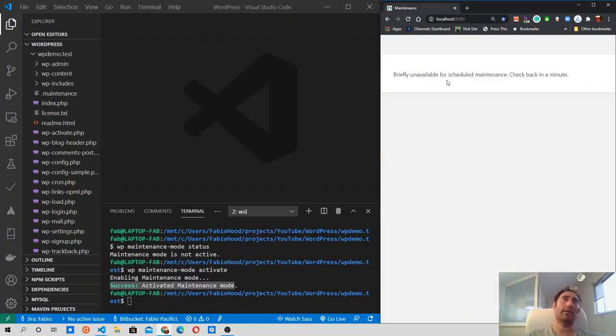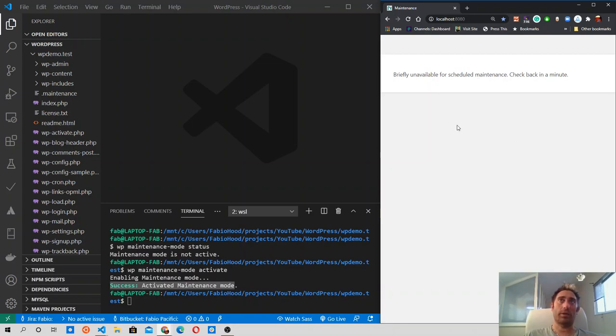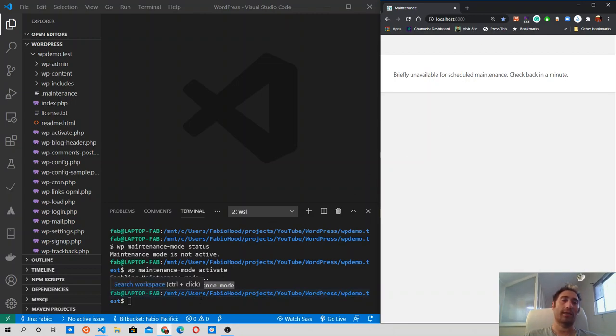So briefly unavailable for scheduled maintenance, check back in a minute. That's the standard message that WordPress ships with the default installation, and that's what users will see when they are visiting your website when it's in maintenance mode.